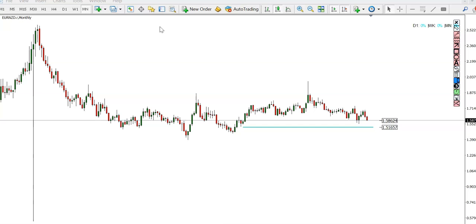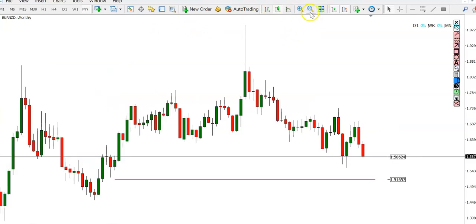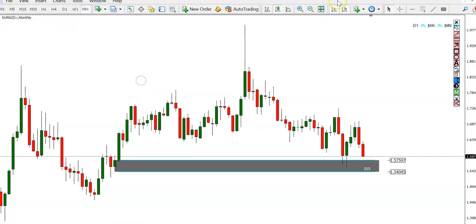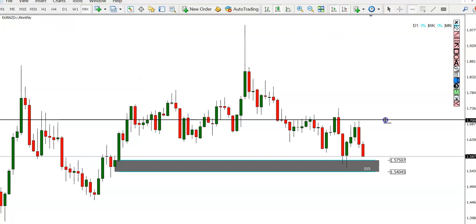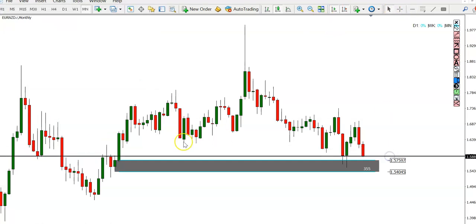First off, we're going to look at the monthly chart. If we zoom in, you can see we're at a monthly zone here. The price is coming down into this area and it hasn't broken this area yet. We're coming down towards the 1.57500 area on the monthly charts.